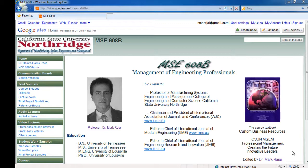There are two classes that will prepare you for the management part of your master's program, and this is one of them. The other one is 602, so please pay attention — you have to summarize this. If you have any questions, you can email me or contact me in my office.